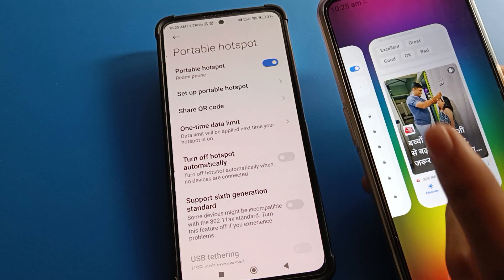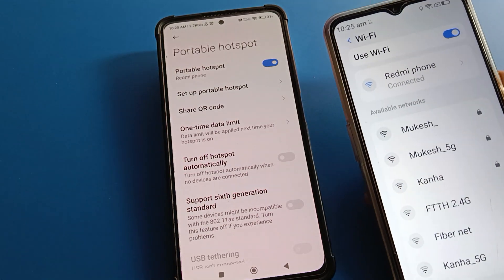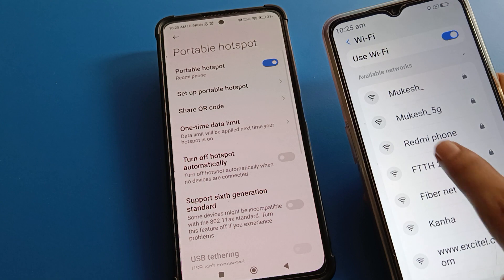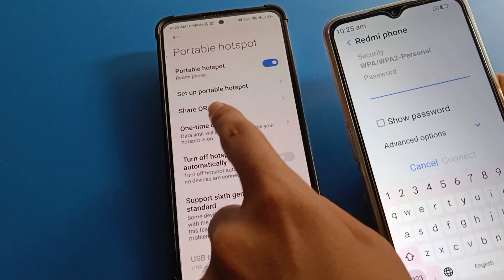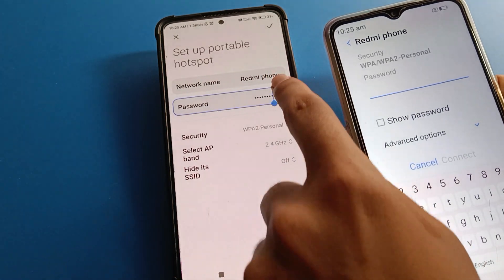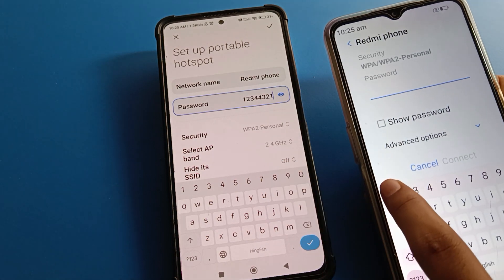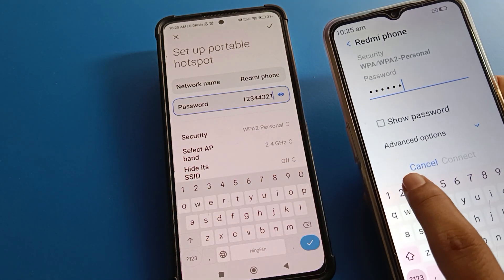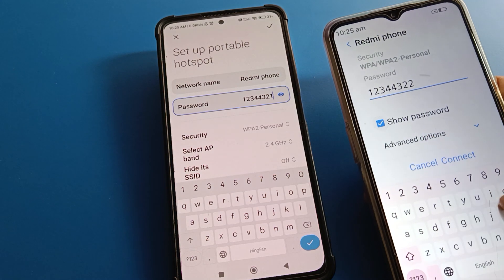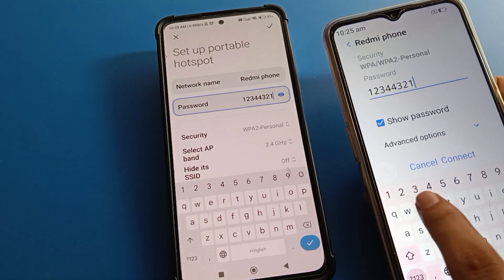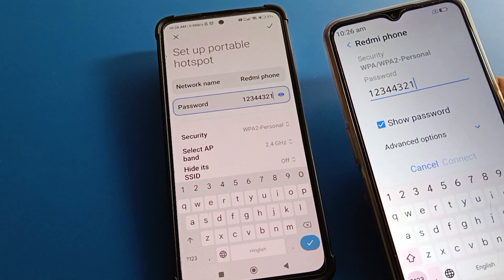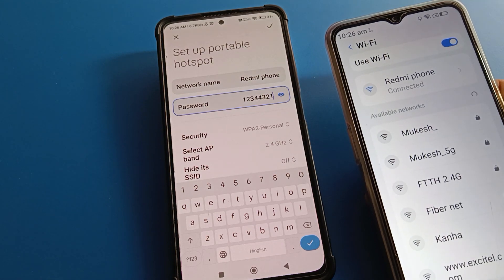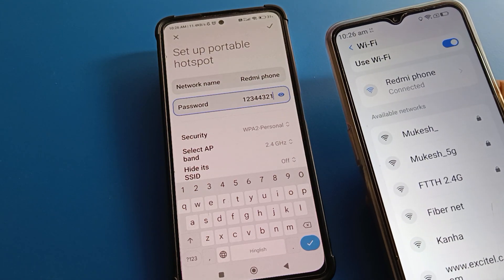If you want to connect with a password, you will first have to forget the device. Then press again, click here, and enter the password. Tell the password to your friend or your brother — for example, one two three four four three two one. You can also check the password. You can see the hotspot will connect with the password.